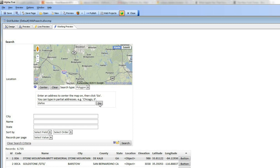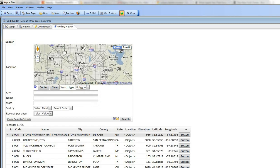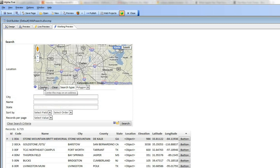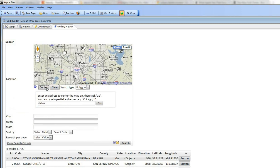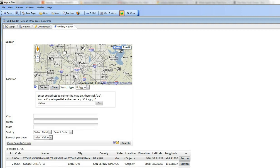and then click go, it centers the map on Dallas but it also closes down the prompt. So the prompt got closed down automatically and simply typing in go didn't actually cause the search to be executed.